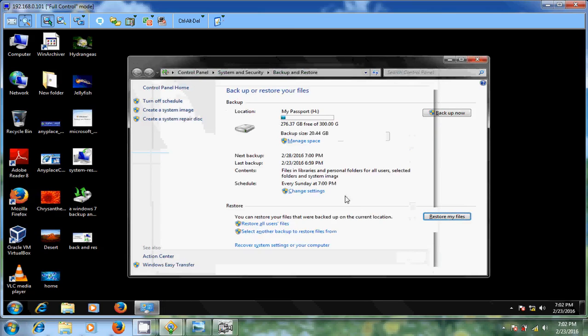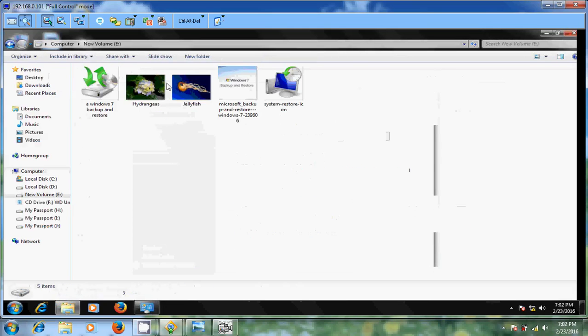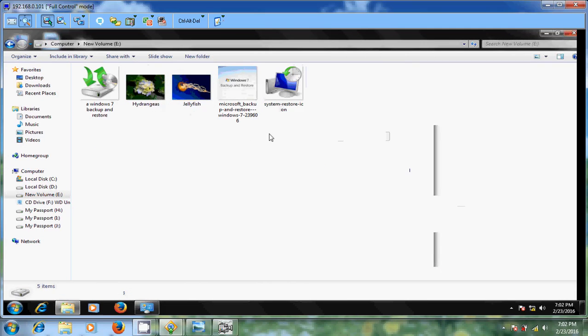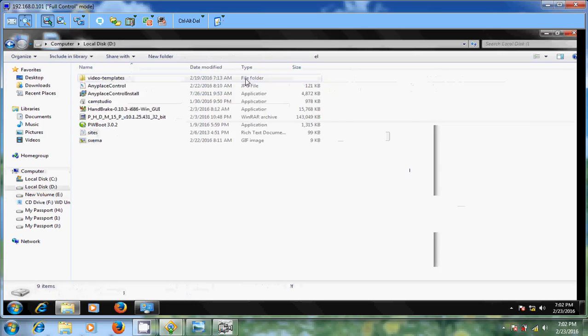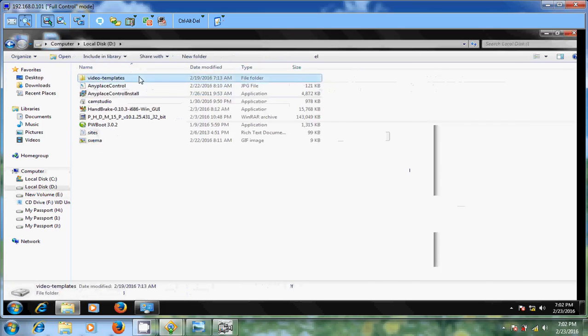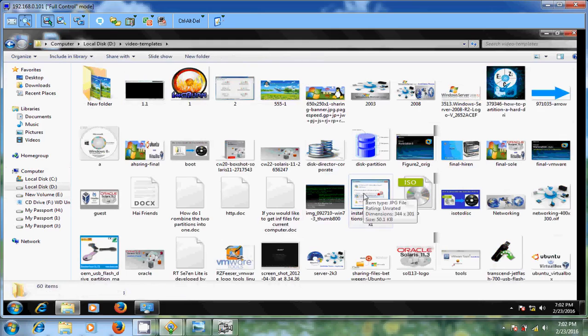Let's check. Come to computer, E drive. Yes I restored my images back after deleting these images. And come to D drive, video templates. Okay friends, yes I successfully restored my deleted files.